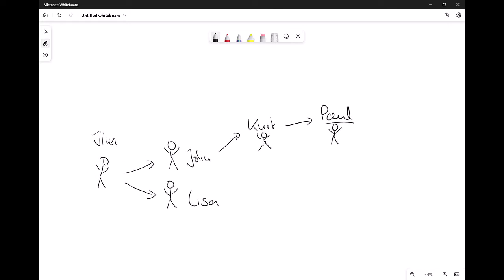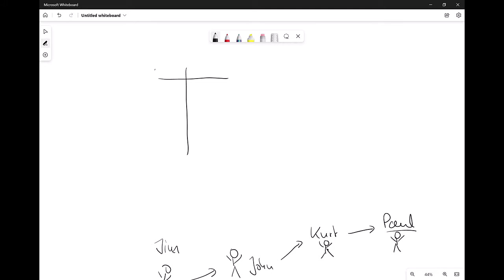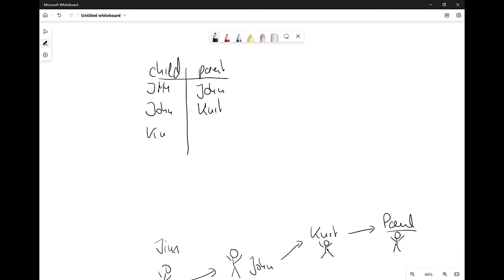Normally to do this in SQL, you would use a relational data model where you have child and parent columns. So we have Jim as the child of John, John as the child of Kurt, and Kurt as the child of Paul. If I now just look for where parent equals Paul, I would only get Kurt. But Kurt has John, and John has Jim. So if we want all descendants of Paul, we need to come up with something different.